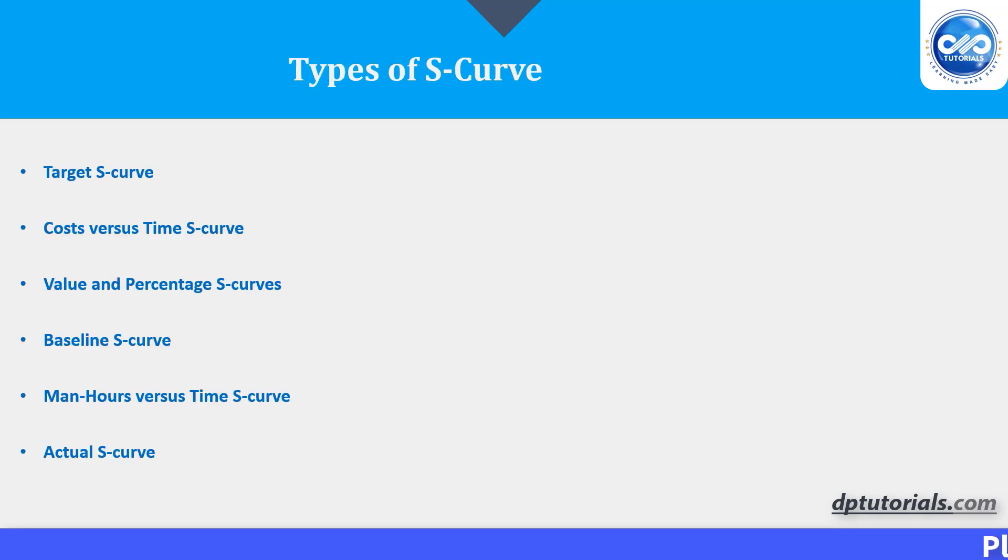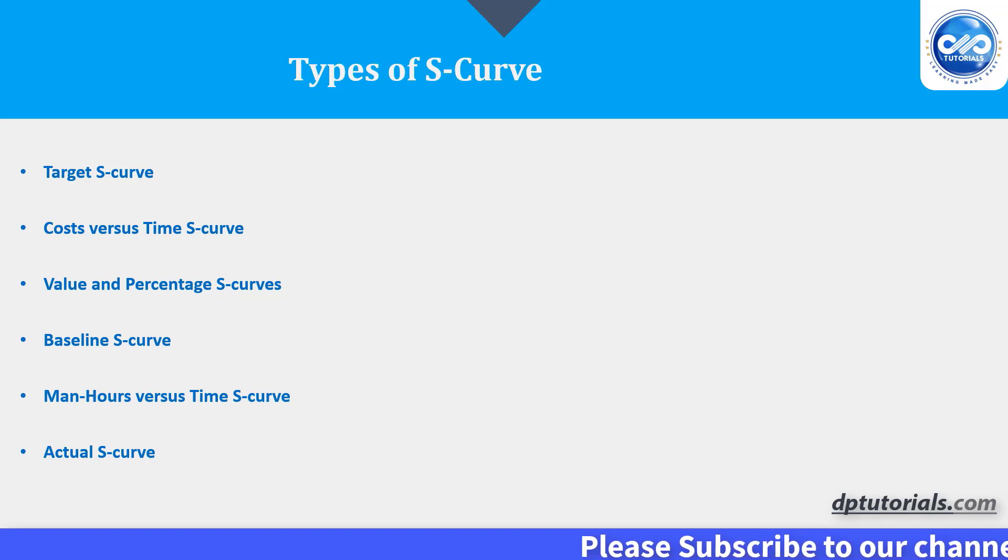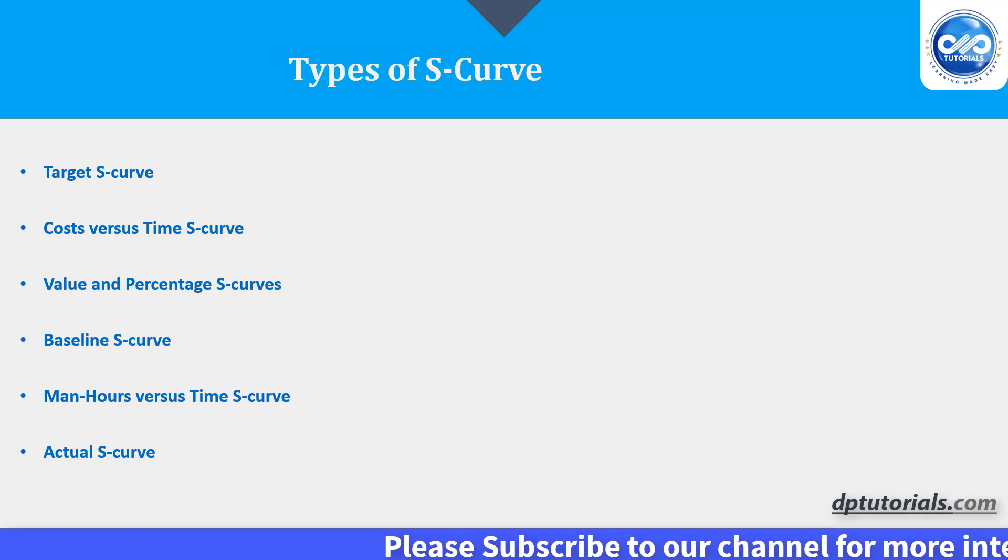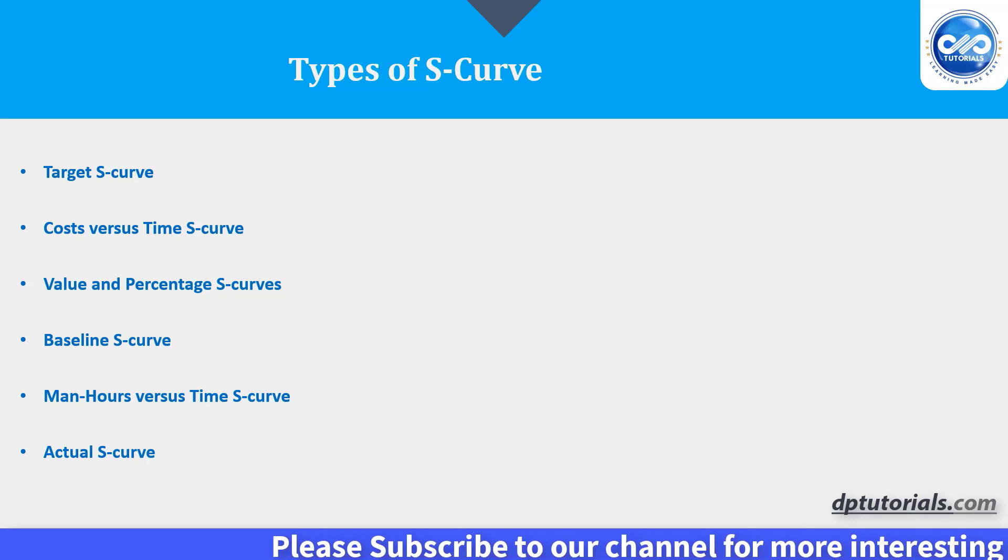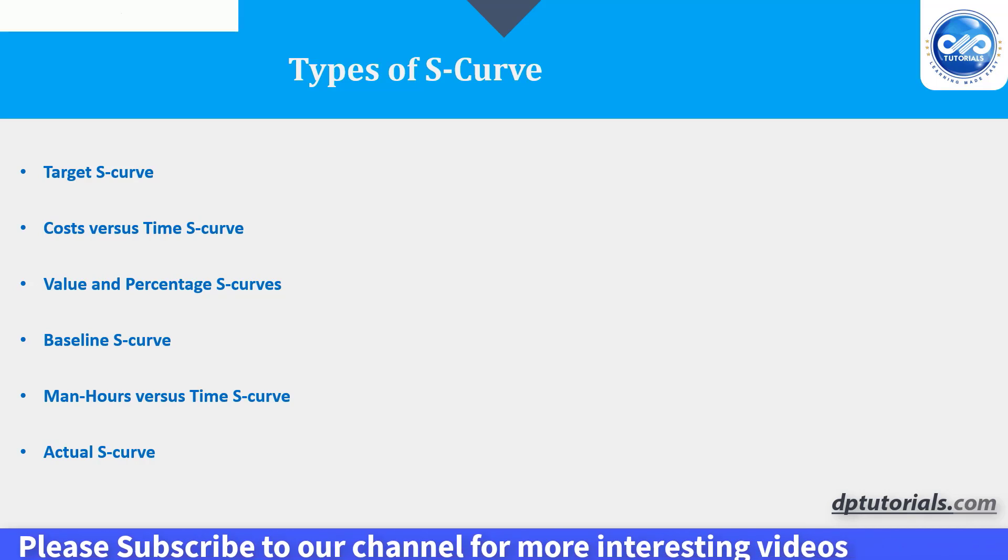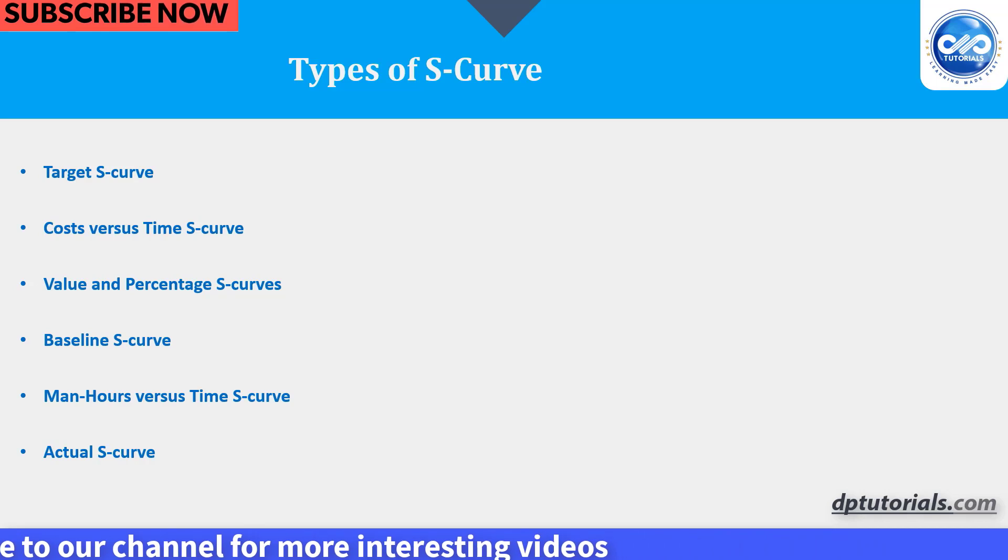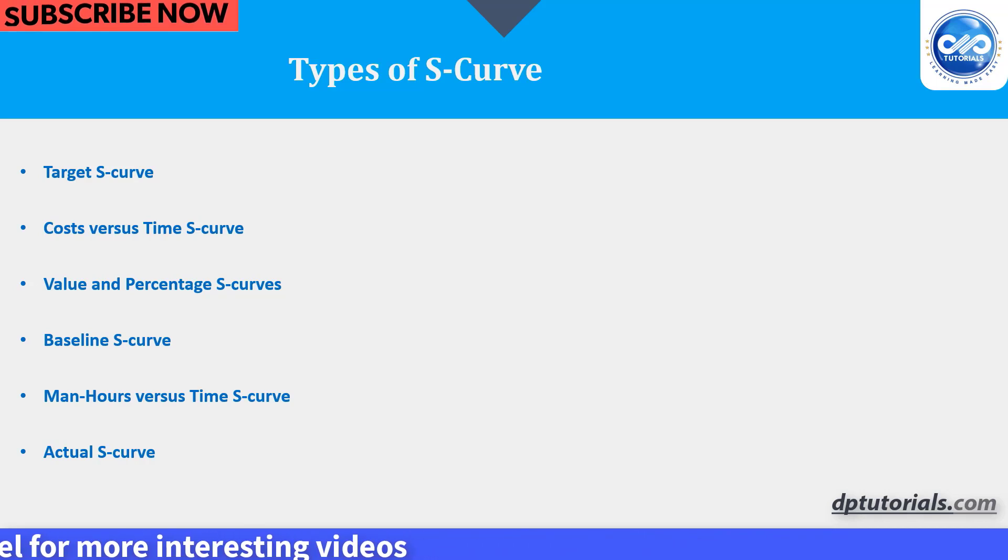Types of S-Curve. Target S-Curve. Cost vs. Time S-Curve. Value and % S-Curves. Baseline S-Curve. Man hours vs. Time S-Curve. Actual S-Curve.